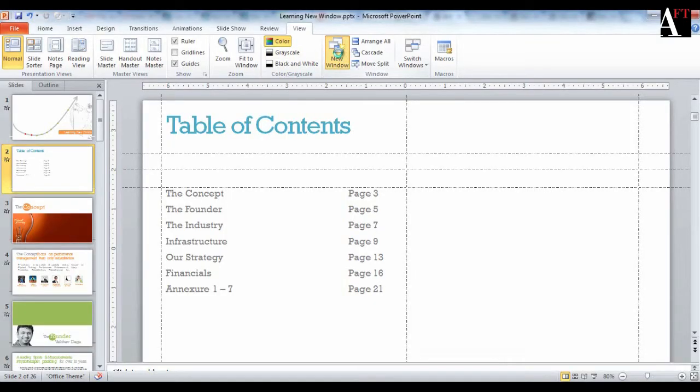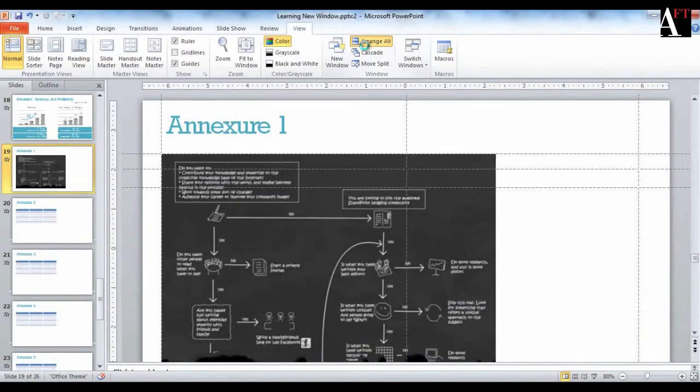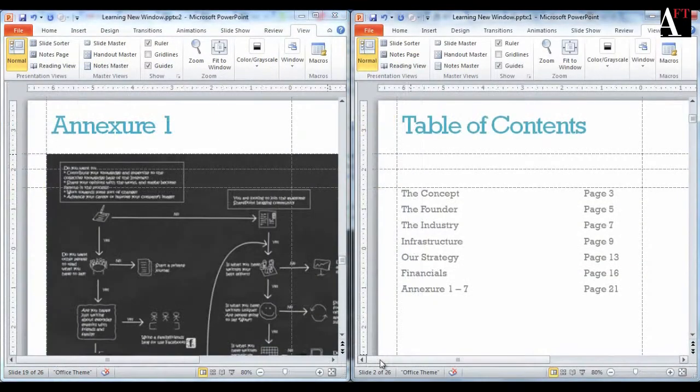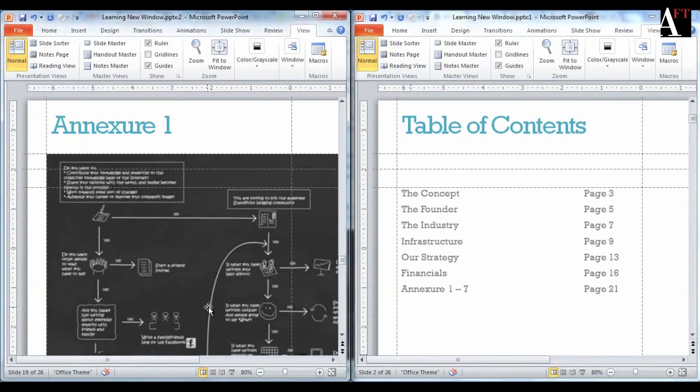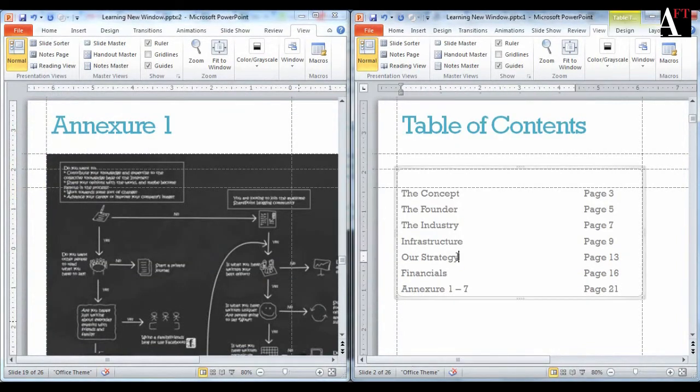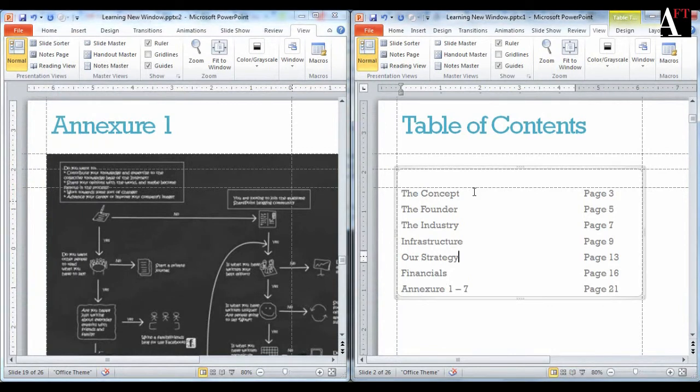How do you do that? Just have two windows, slide 49 in one window and slide 2 in another window. And then use Alt Tab to shuffle between the two.